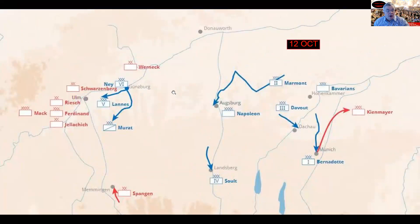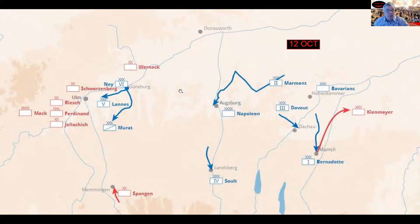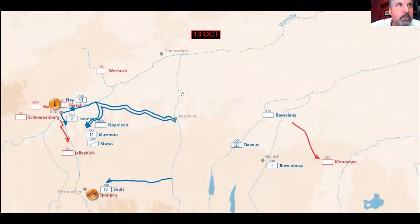On 12 October, the Austrians are pulling back, trying to get into Ulm. They're not well fed, they're sick, their organization is starting to break loose. Ferdinand wants to escape with a couple thousand cavalry troopers and eventually pulls that off. Kienmayer sees the best option is to live to fight another day. You can still see the Bavarians, Bernadotte's corps, Davout, and Marmont watching for the Russians. Soult begins to move; Davout, Bernadotte, and the Bavarians stay in place.